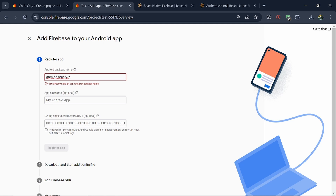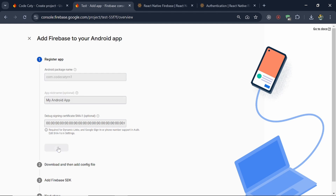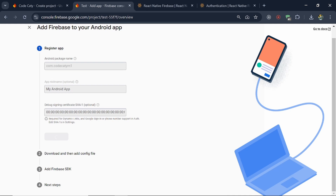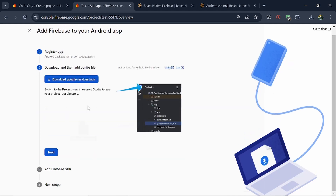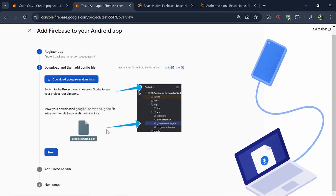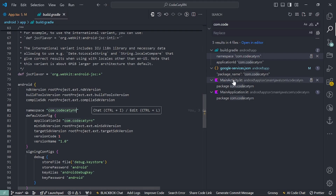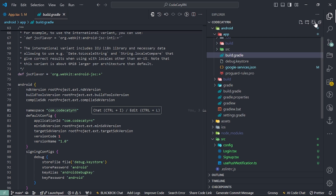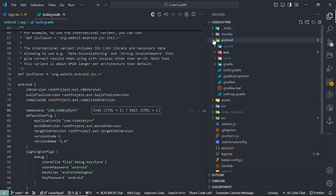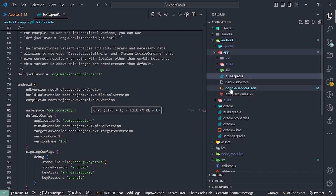We have already used it in a different project so let's name it with a '1' since we're not going to use it. Click Register. Once this is done you'll get an option of adding the google-services.json file. Download this and then paste it under the app folder — not the gradle folder, under the app folder. I'll show you the path: your android folder, then under the app folder, paste your google-services.json there.